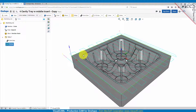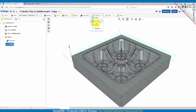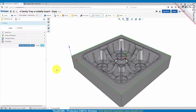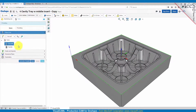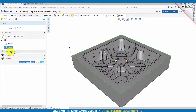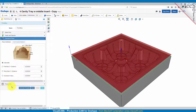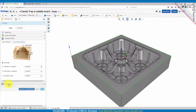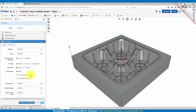Let's go ahead and create a pocketing operation for this inner lip area at the top of our cavity. Go to two and a half axis, select pocketing. For our tool we already have a flat mill created — that's a three quarter inch flat mill. Feeds and speeds and clearance plane we'll leave those set to the default values. For the pocketing parameters we'll set a tolerance of 0.001.